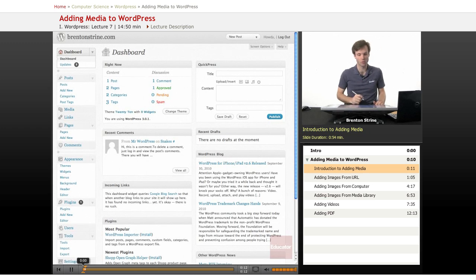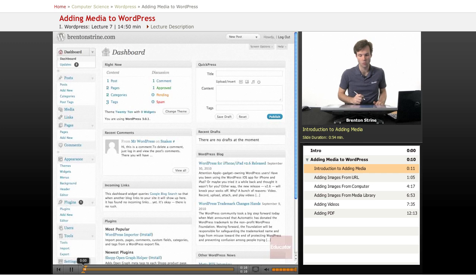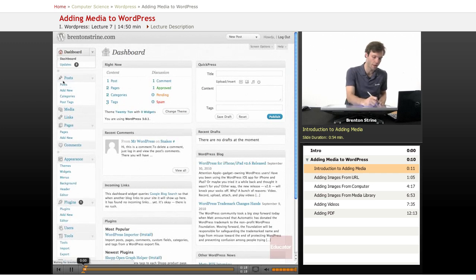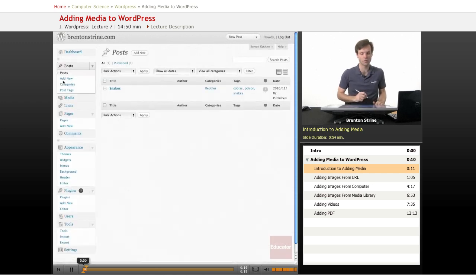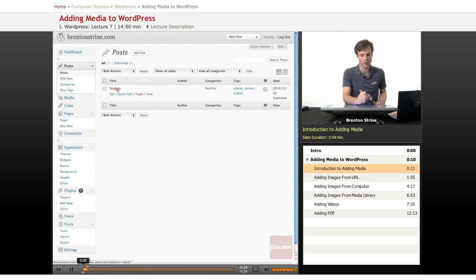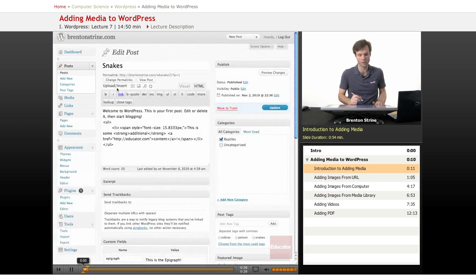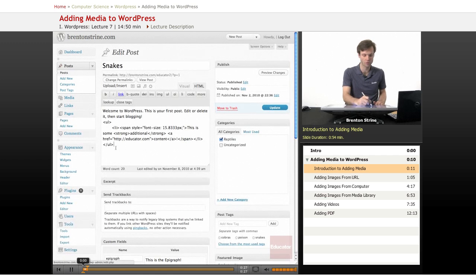So we've got our example WordPress install here on my domain name, and we're going to add some media to a post. I just clicked on posts here, and I'm going to click inside this post that I've got, this example post.